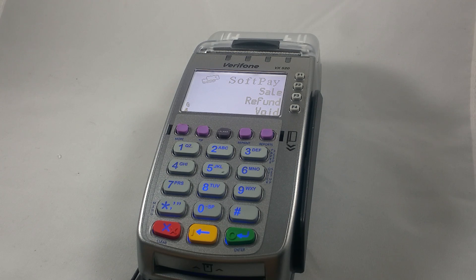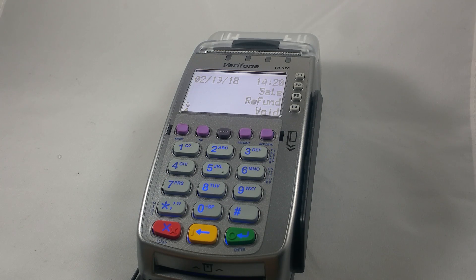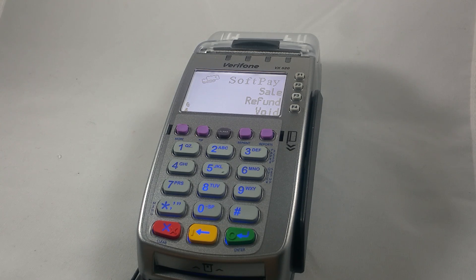Hi everyone, this is Shanae again and today I'll be showing you how to manually settle the batch on your Verifone VX520 credit card terminal.